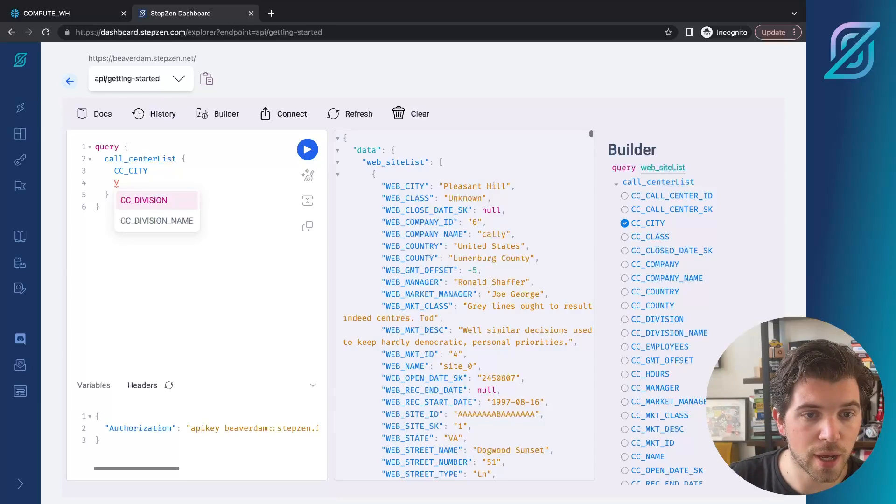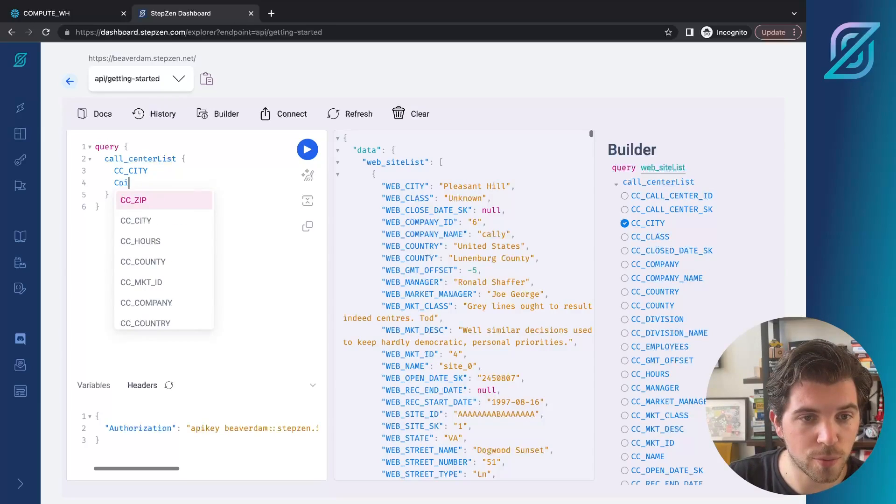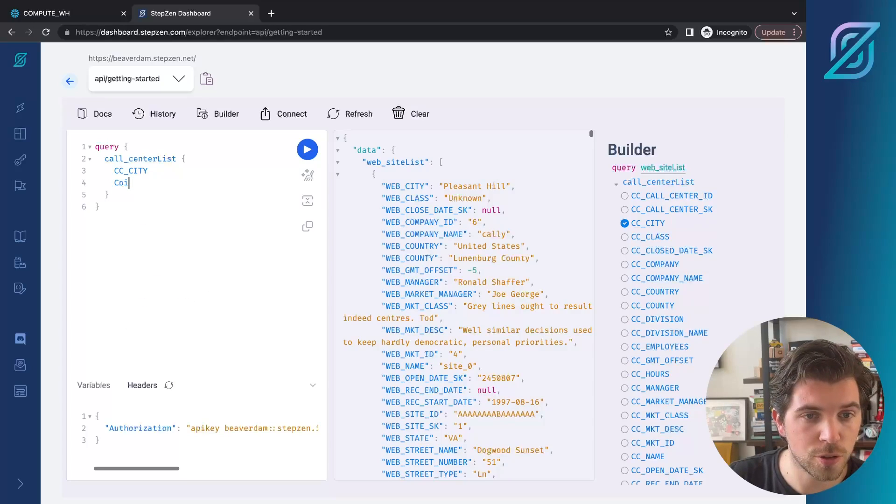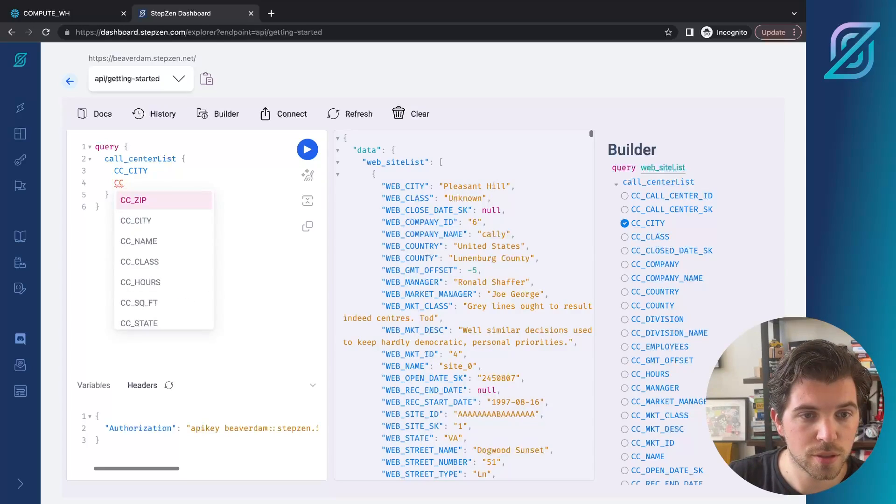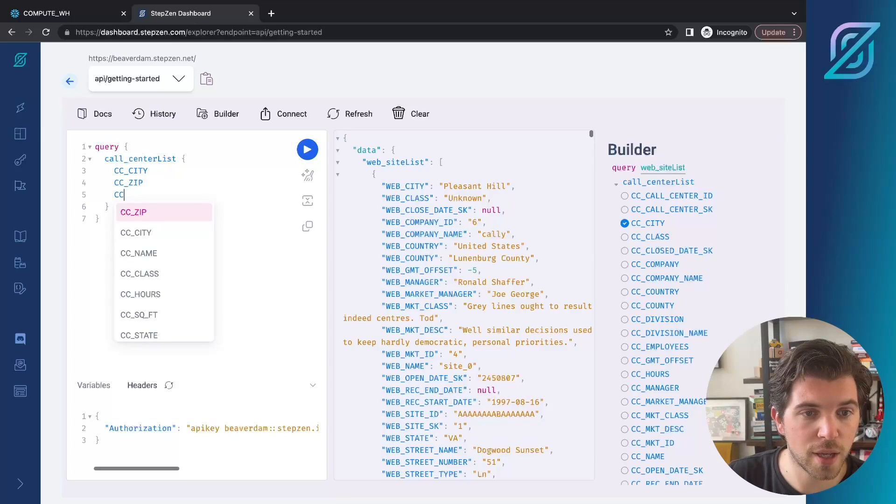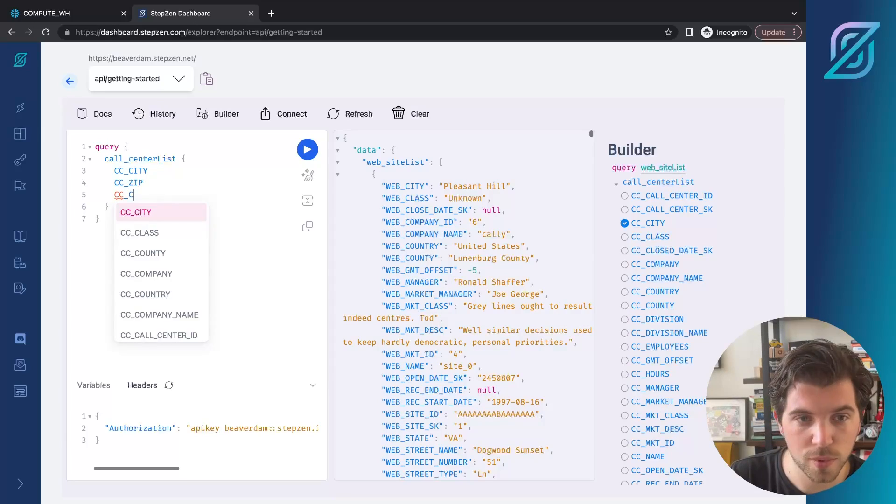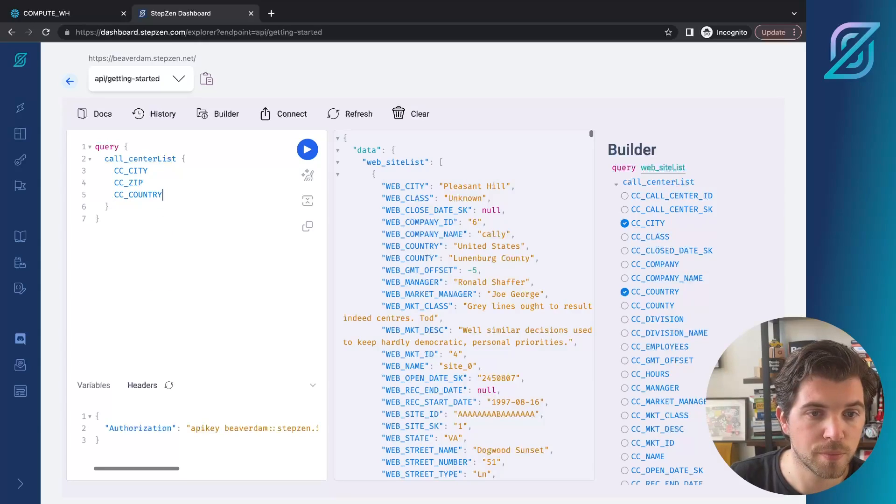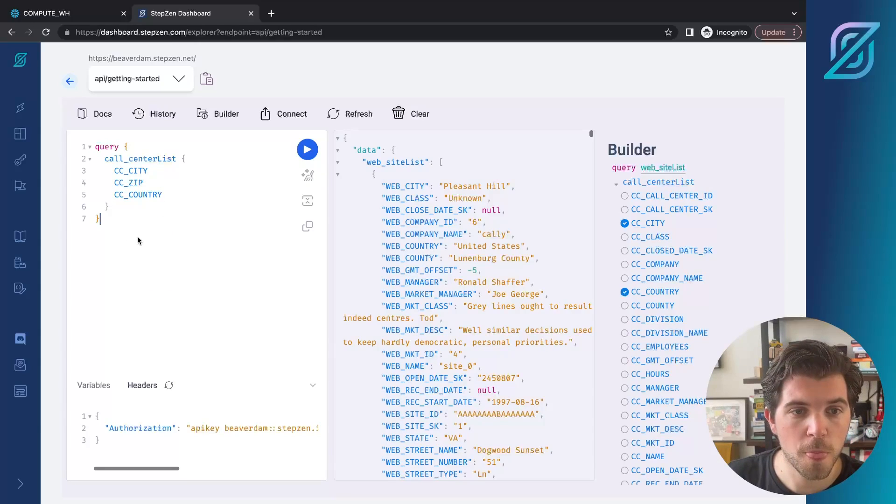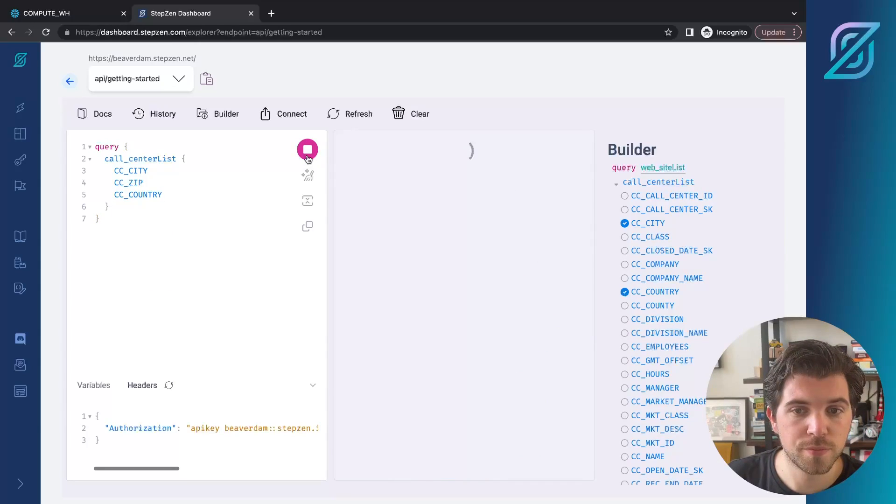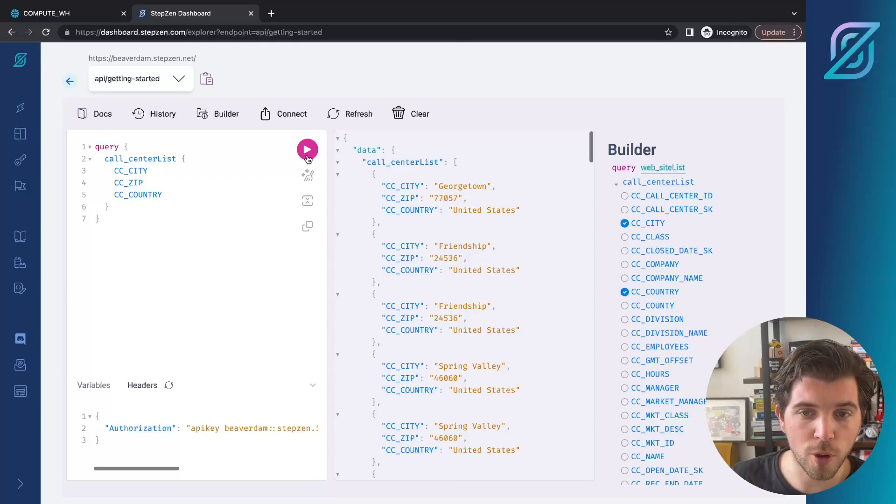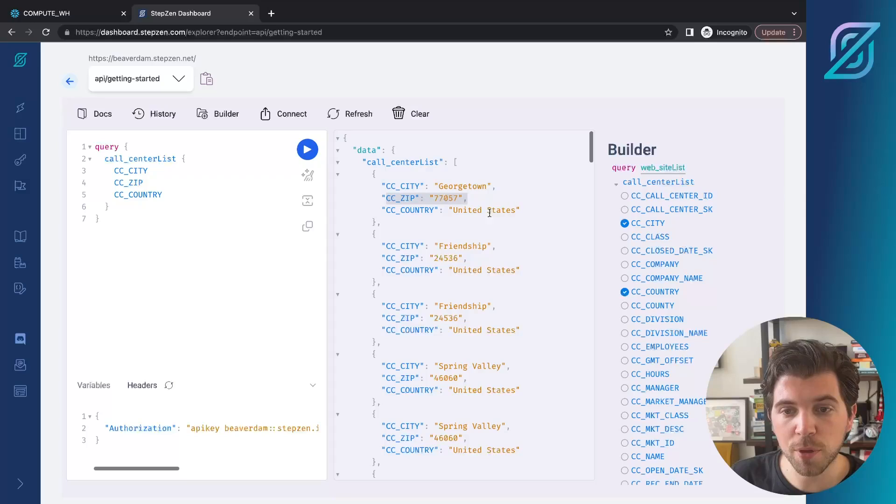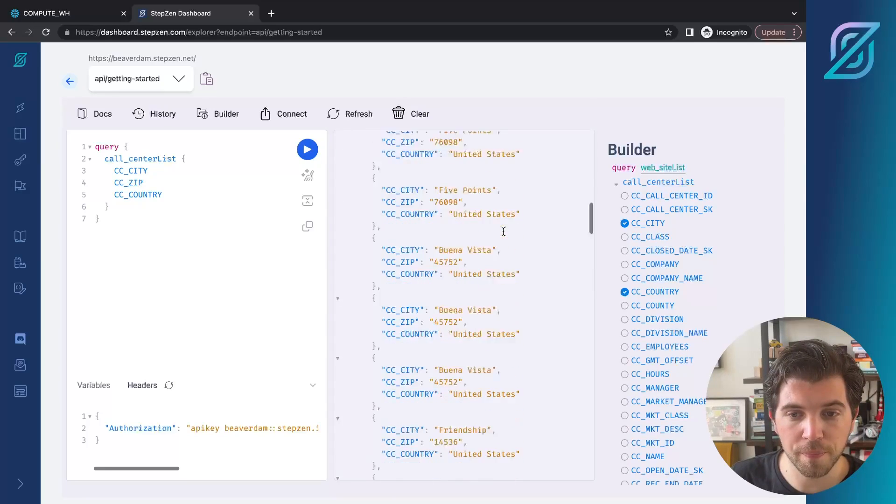So we do zip first, so cc zip and then cc underscore country. This will get a sample list of data from some call centers. You can see it has cities, zip codes, and also the country.